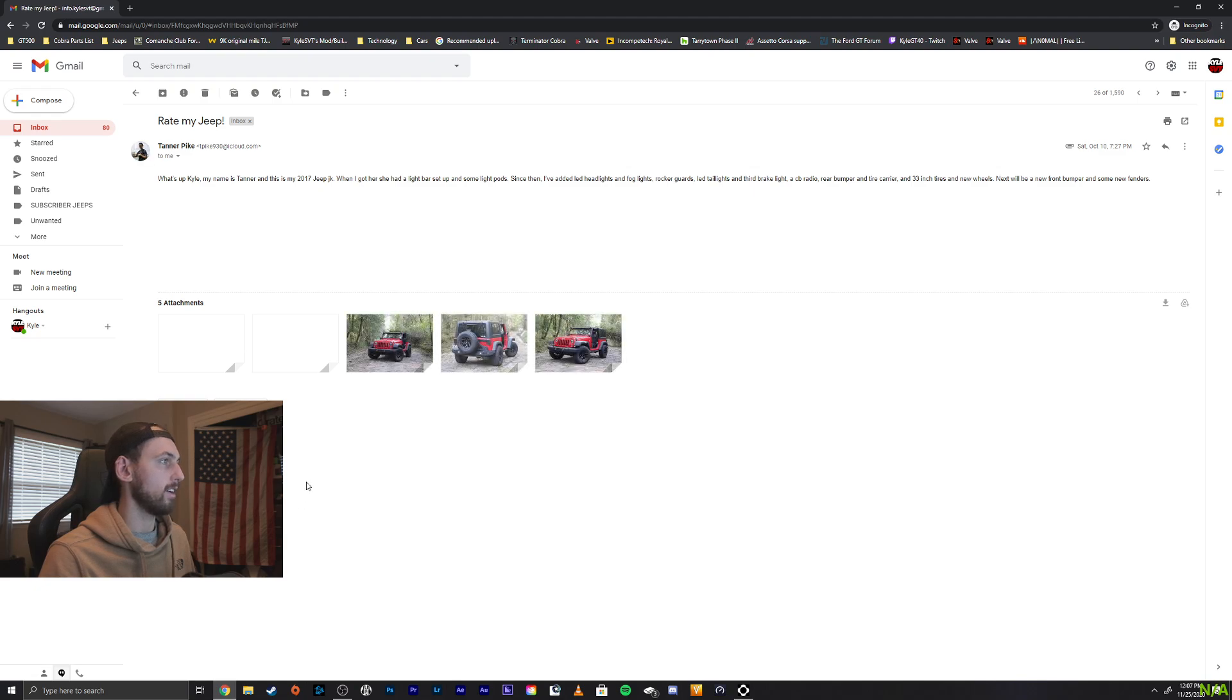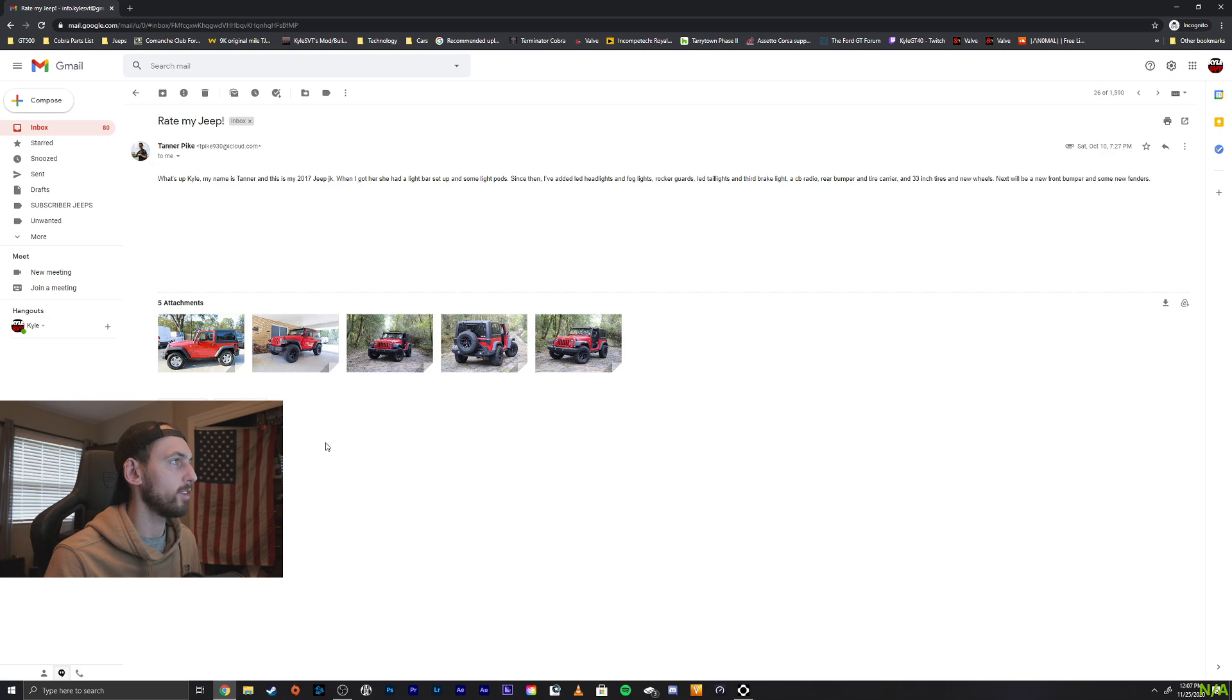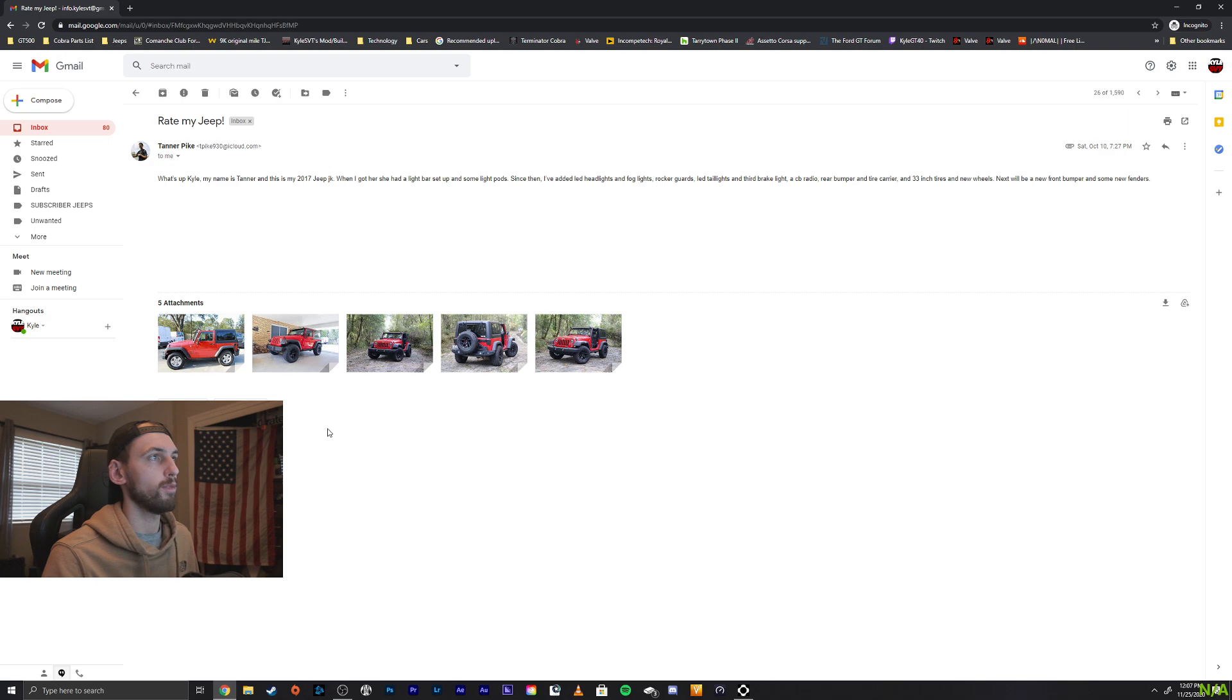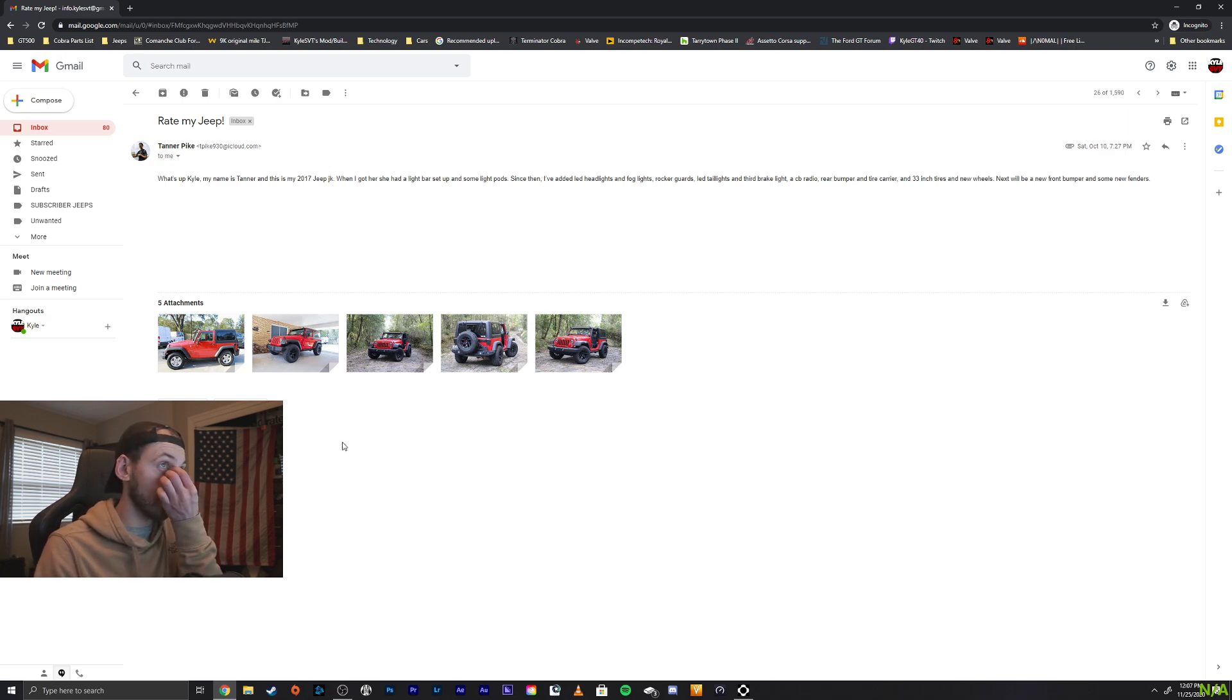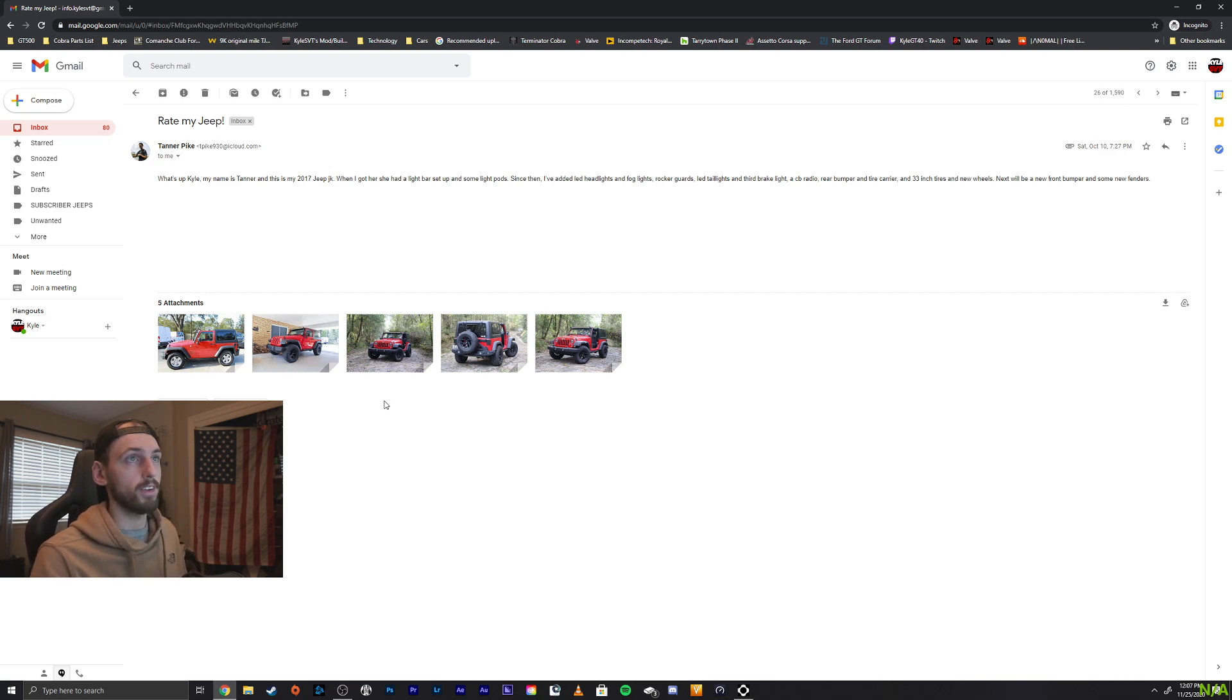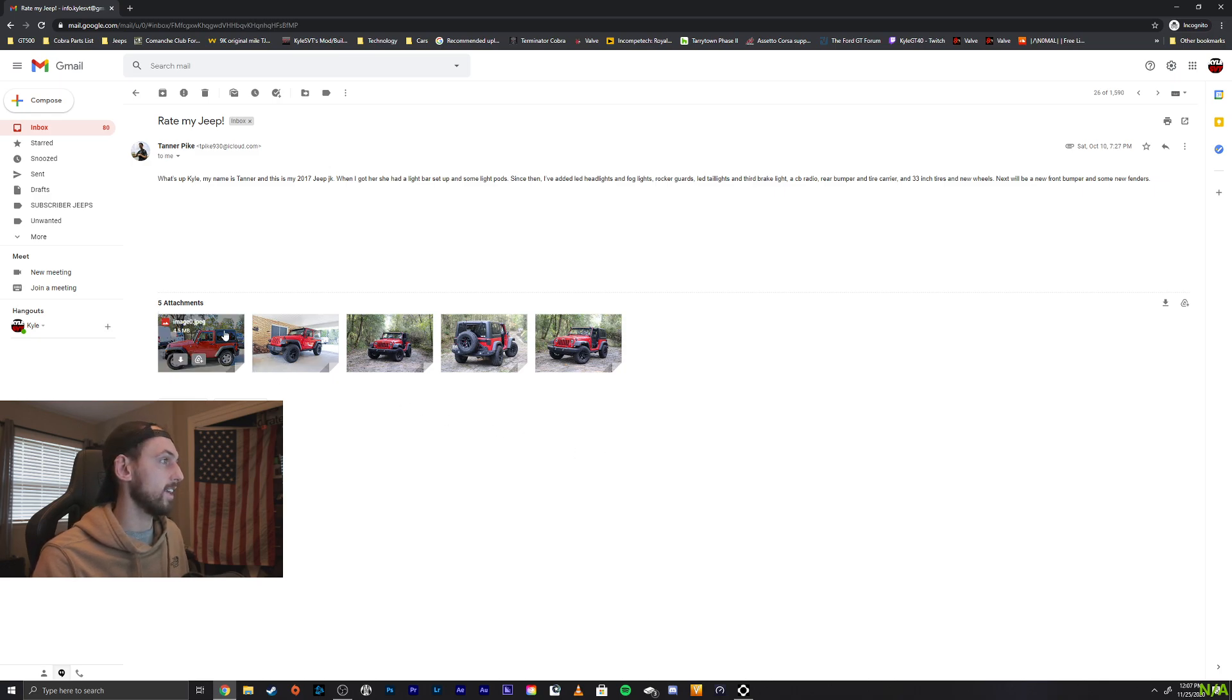Alright, we got Tanner here. Hey, Kyle. What's up, Kyle? My name's Tanner. This is my 2017 JK. When I got her, she had a light bar set up and some light pods. Since then, I've added LED headlamps, fog lights, rock guards, LED taillights, third brake light, CV radio, rear bumper, and tire carrier, 33s. New wheels. Next will be a new bumper and some new fenders. Let's take a look. We don't see too many JKs.